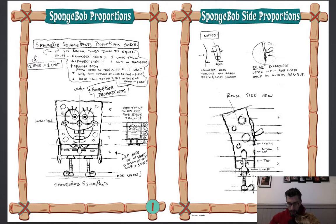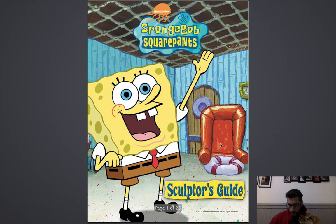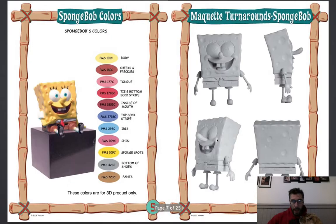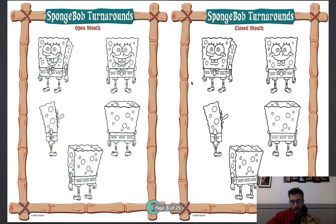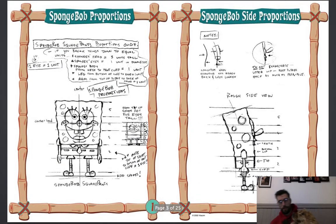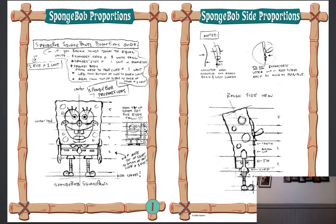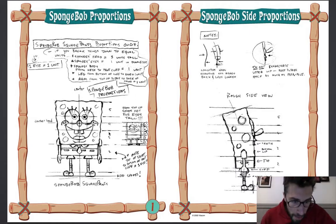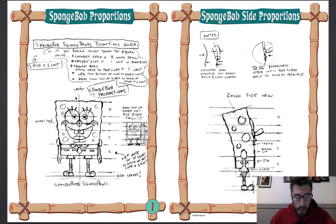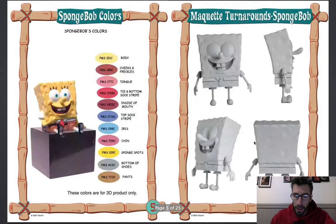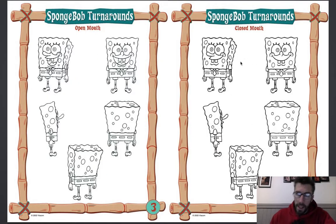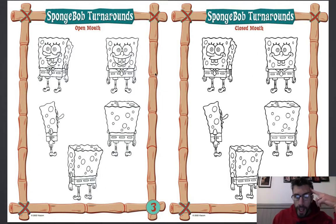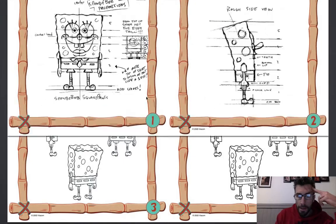So what we're going to be looking at today is character design. We had a quick look at this last lesson — this is a sculptor's guide for SpongeBob. The main thing it had is this kind of drawing with their front view and their side view. You'll also find they have other views, like orthogonal views in Blender — front, left, top down. These drawings are done before you model the character.